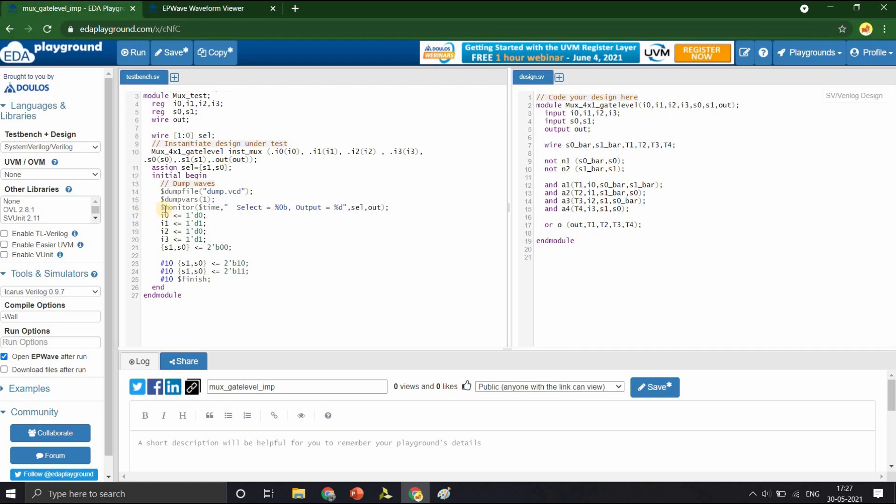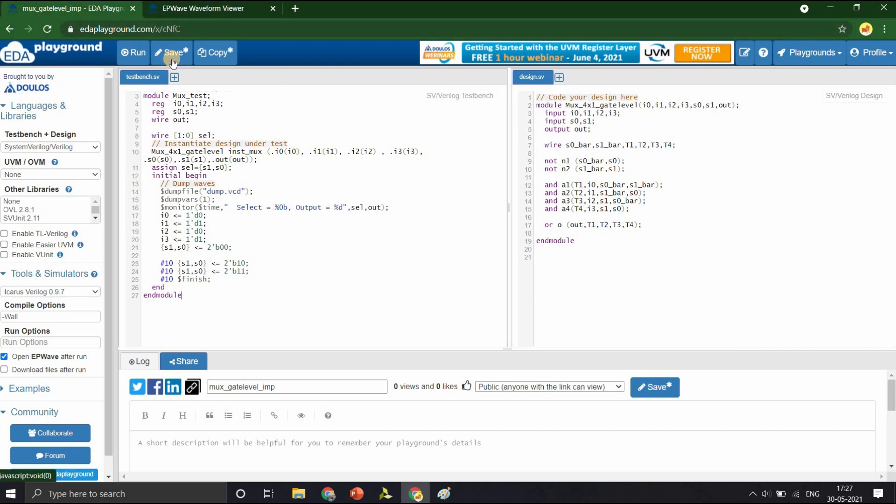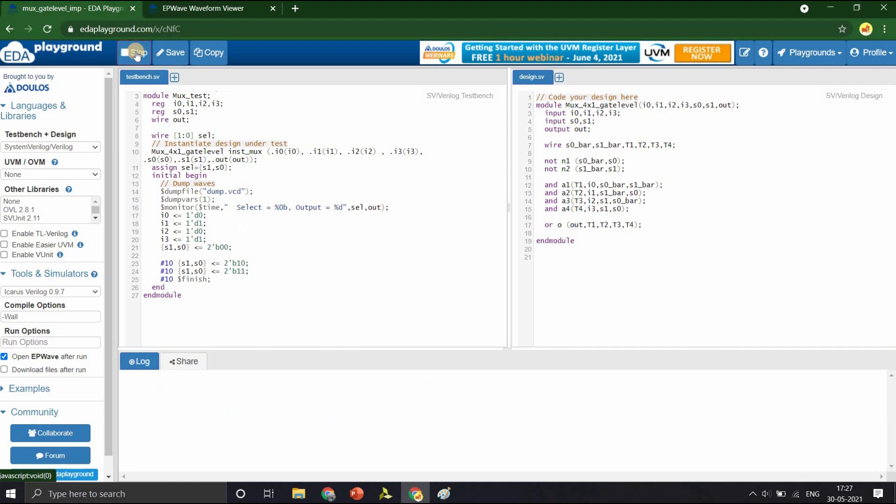We have used a monitor statement to display the output in the logs and random assignments to I0, I1, I2 and I3 being 0, 1, 0, 1, the inputs to the MUX. And for the select lines, we have chosen 00, 10 and 11 after a timestep of 10 each. Let us now save this test bench code as well as the design code and run the design.